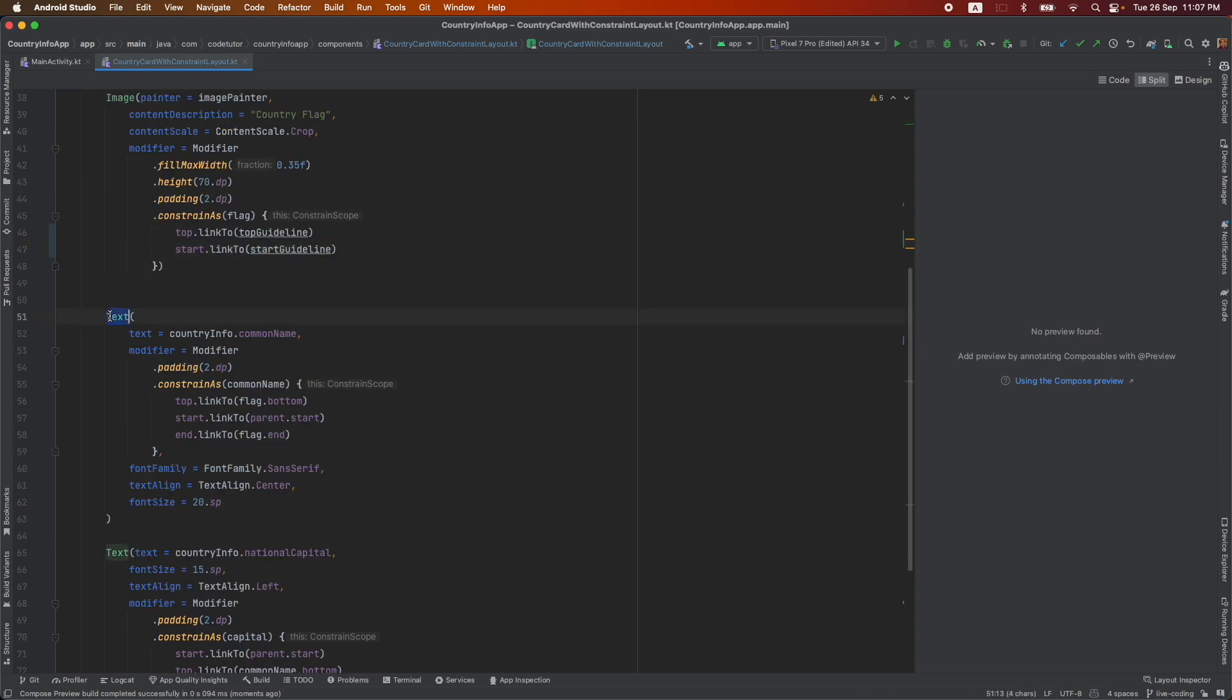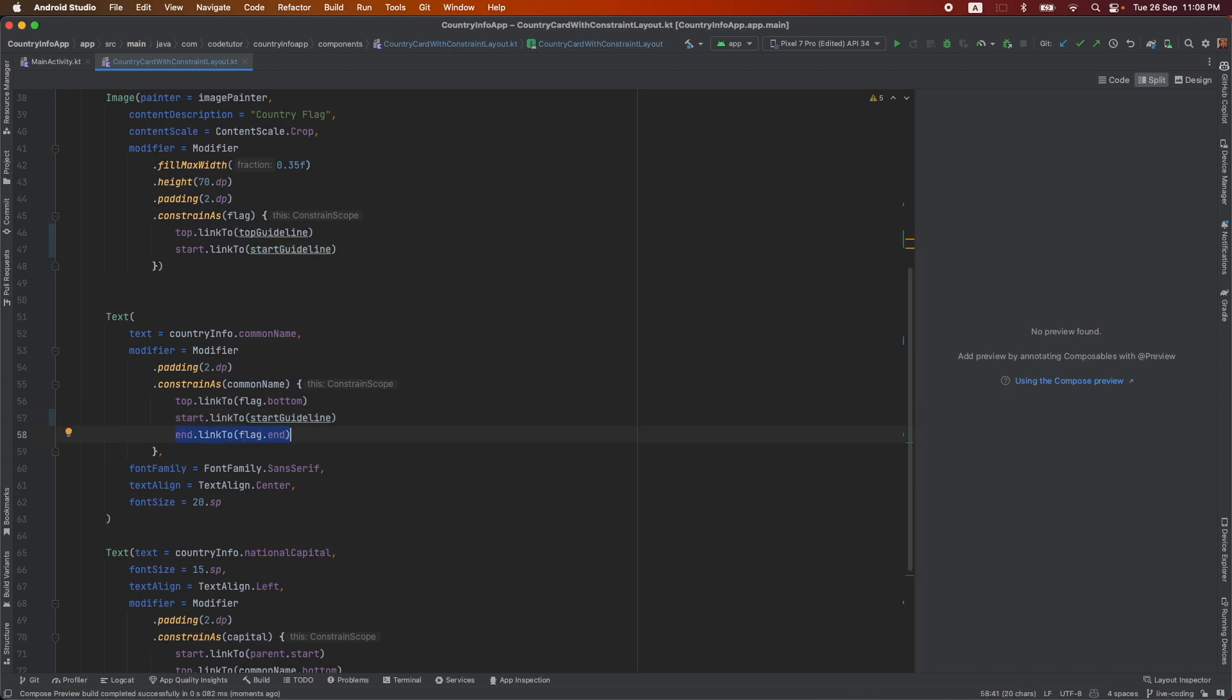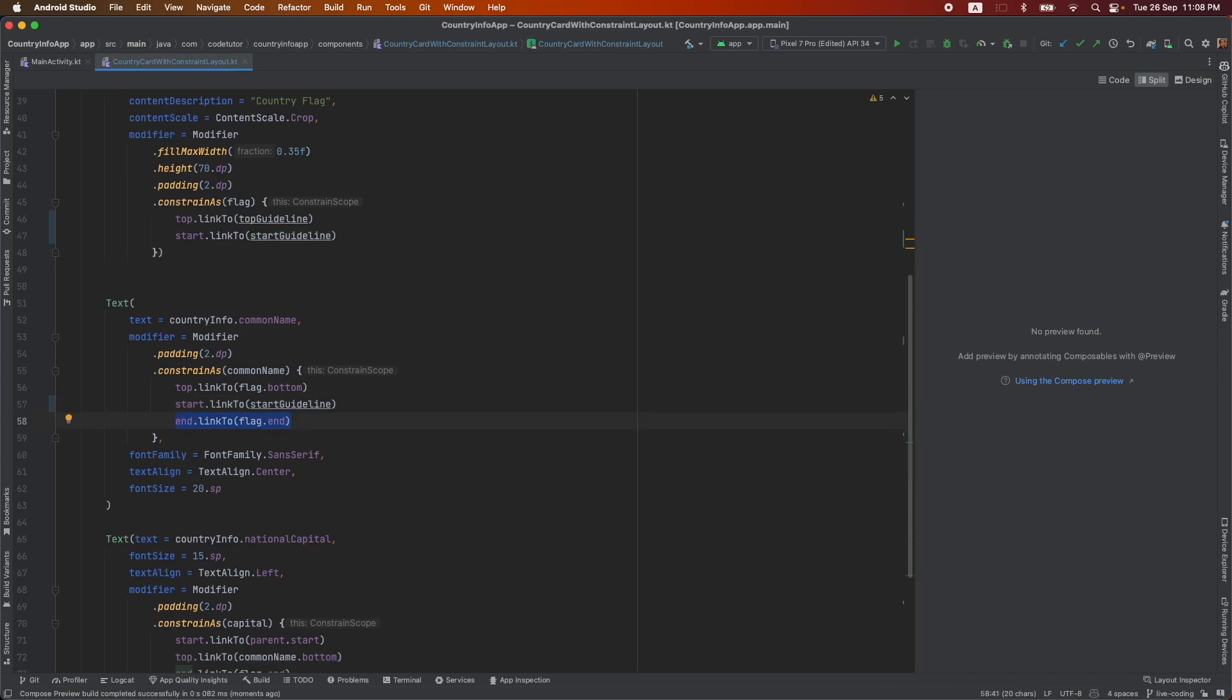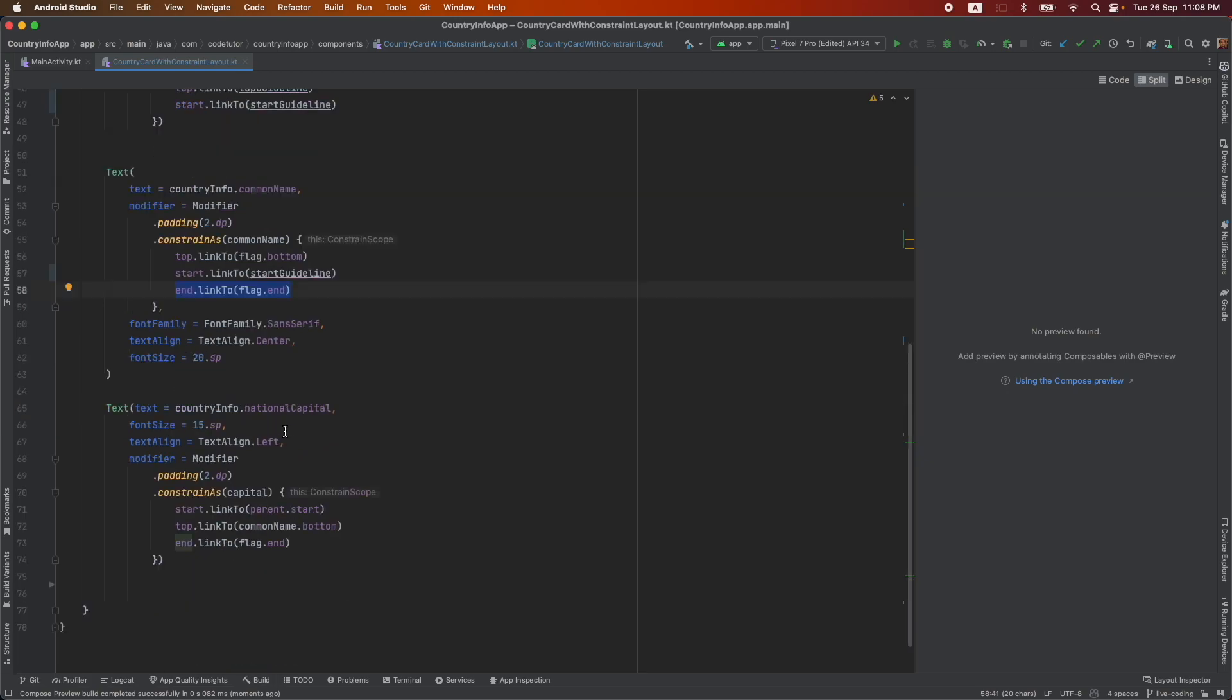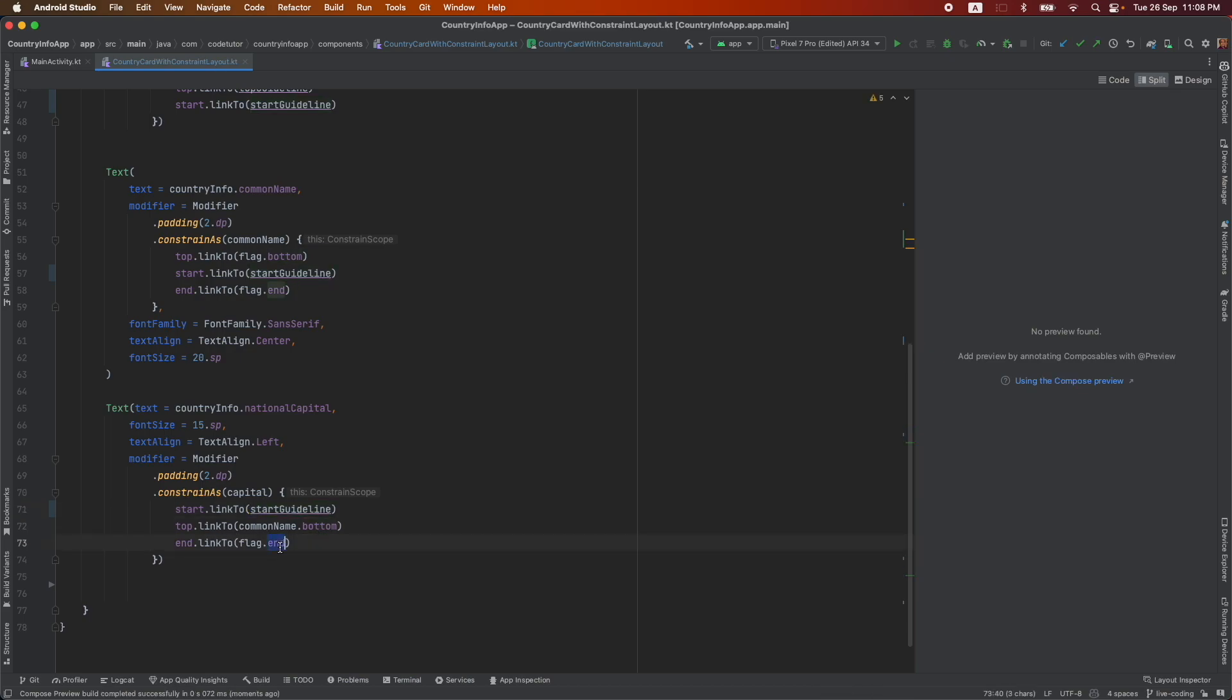The second one which is the common name, I can say top link to flag dot bottom. Start instead of parent dot start, I can say start guideline and this I can still be okay with because I need to align it with the end of the flag. And the last one, once again start link to start guideline, common name bottom that I need and then flag end. Yeah, this is still I need it.